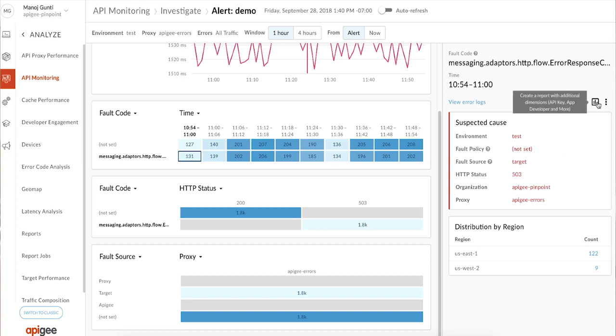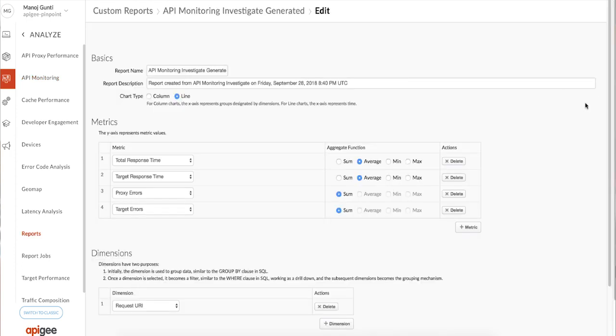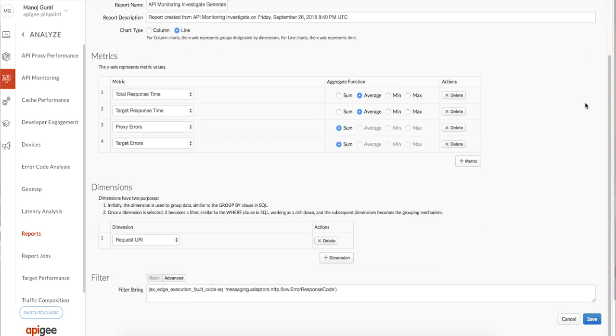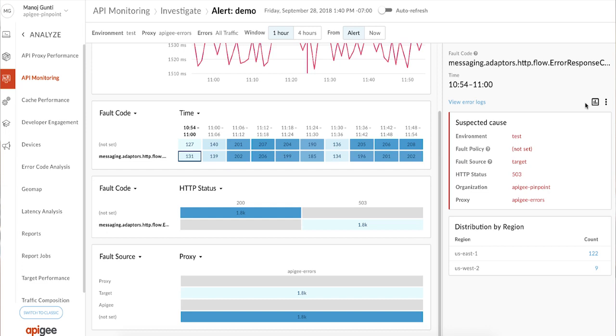You can also click the report icon on the right to generate a custom report. You'll see it's already pre-populated with just the right set of filters specific to this error condition to help others investigate a similar issue faster.